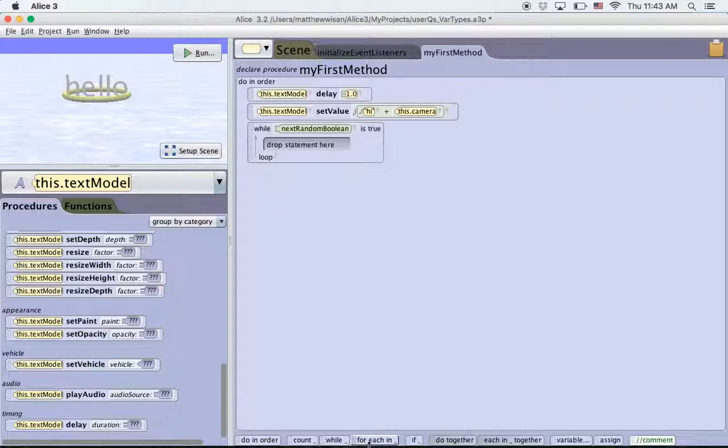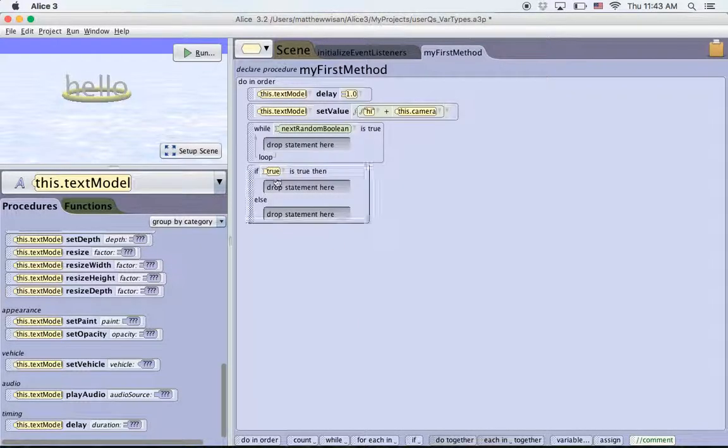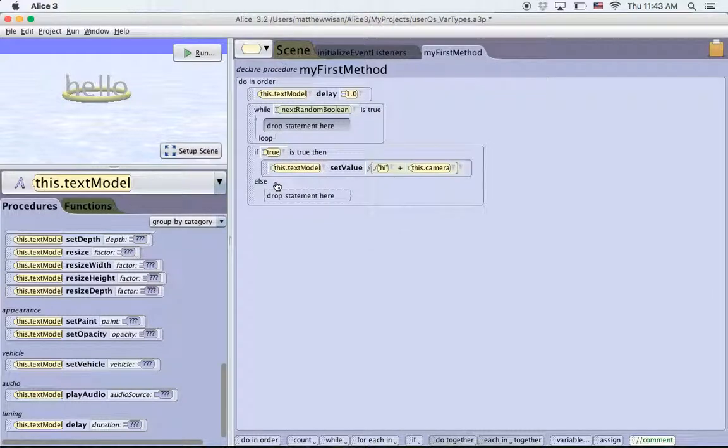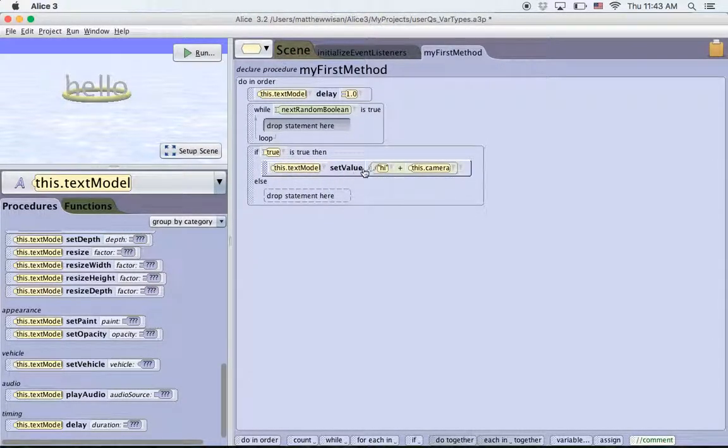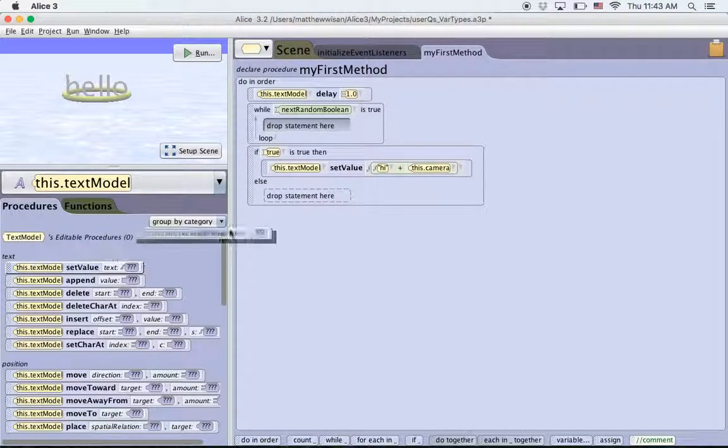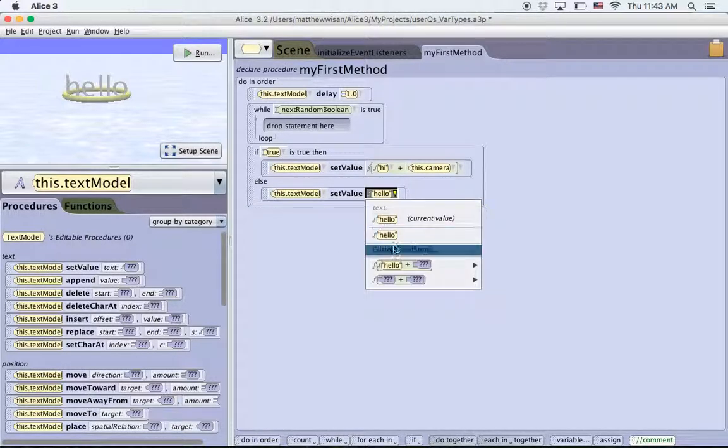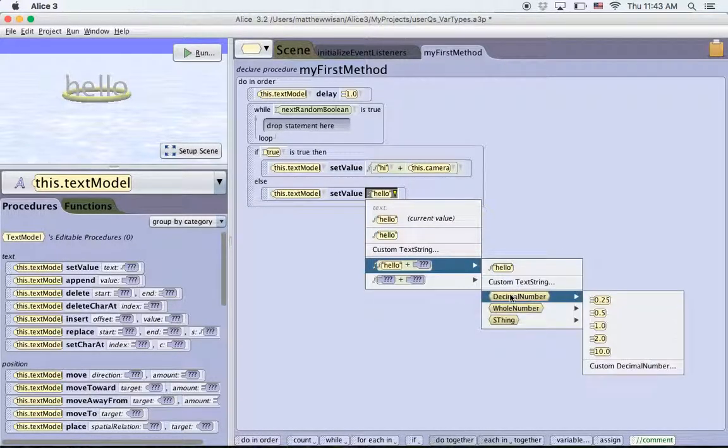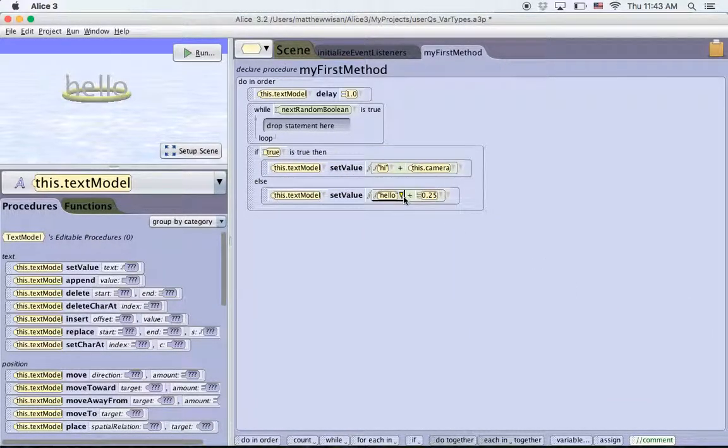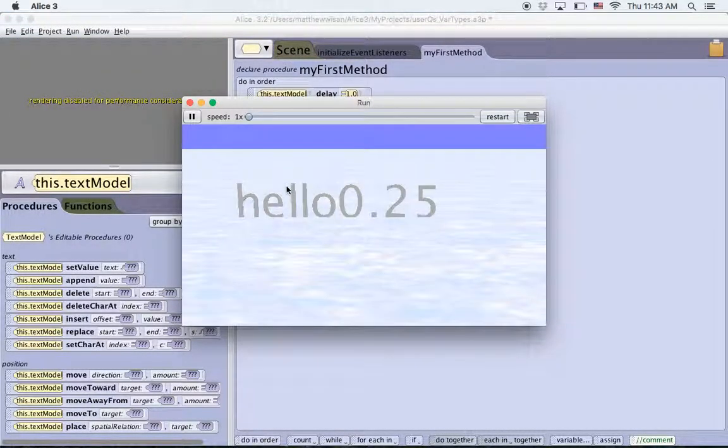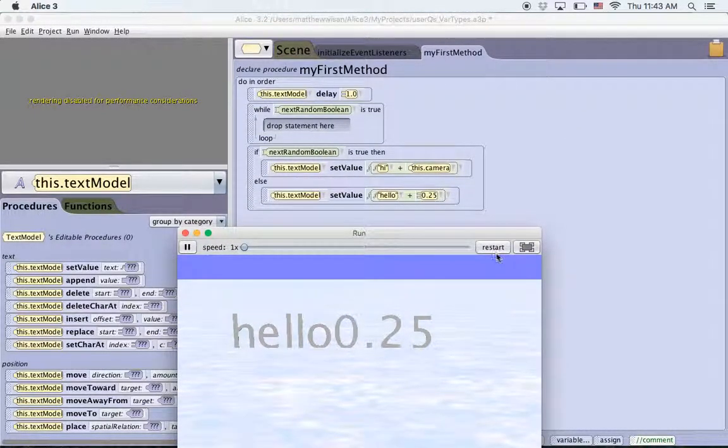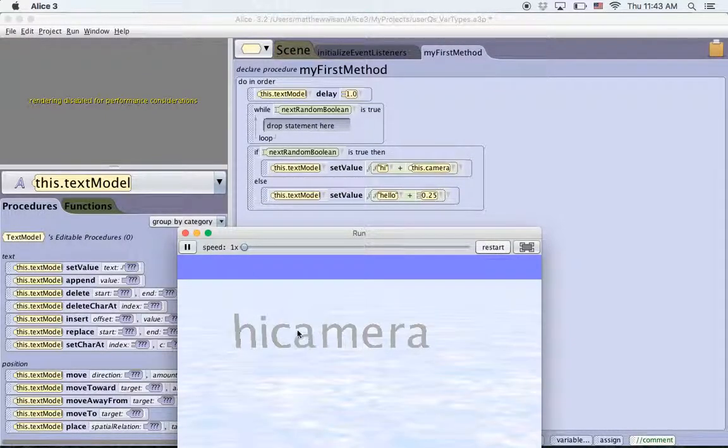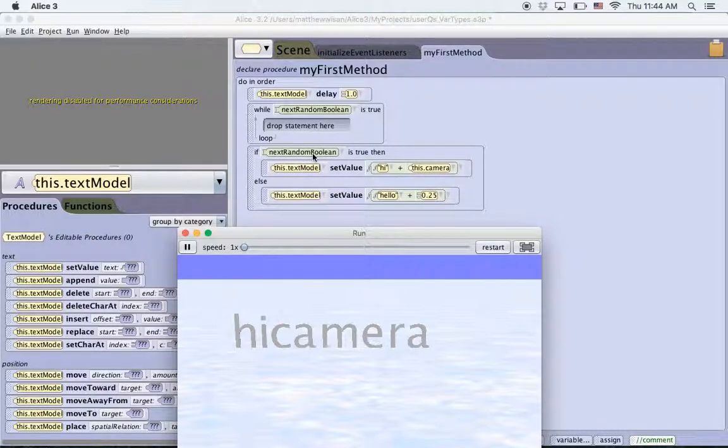Now you also see booleans in if statements, true or false. If it's true, it'll go here. If it's false, it'll go here. Let me show you. So let's drag this here. And so if this is true, then we're going to set the value to hi plus camera. And then if it's false, we will say hello and change that to hi plus 25. So if it's true, it'll say this. If it's false, it'll say that. I'm going to go down and I'll choose next random boolean, run. And then it says, hello, 25. If I choose to restart, so that means that in this case, it shows false as the random boolean. If I choose restart, run it, and then hi camera, it shows true. If I do restart, it'll choose it. And again, it chose this camera. So it's just randomly picking either true or false and plugging it in here.